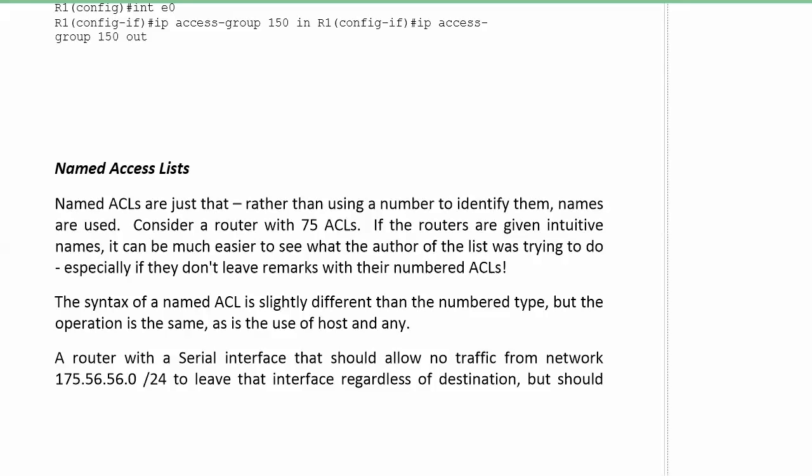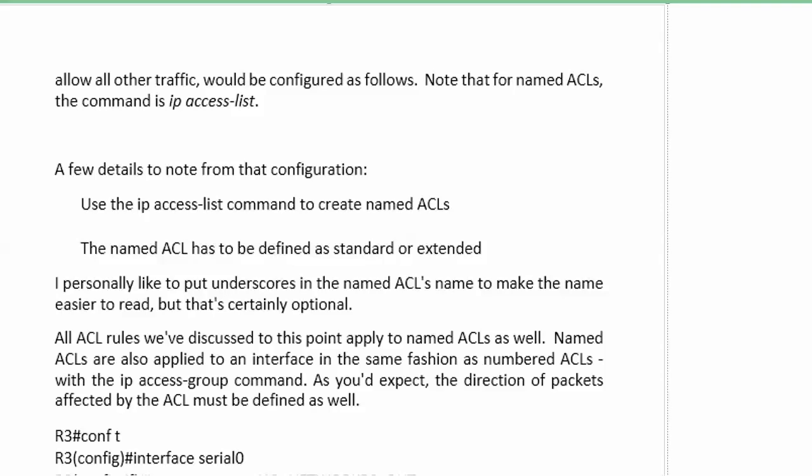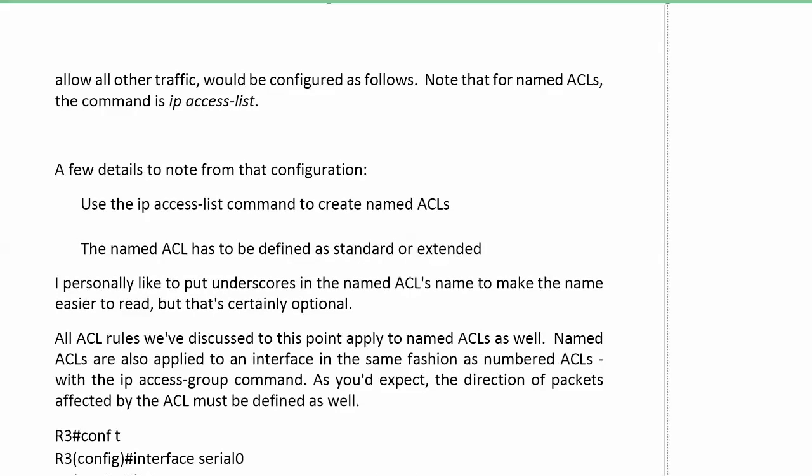Here in the first sample command we're going to go through, the first sample ACL, a router that should allow no traffic sourced from 174.56.56.0 slash 24 should leave our given interface, which we'll use serial interface. I want to concentrate on the NACL configuration more than the application since we've done that a couple of times, but we don't want that to leave regardless of where it's going. So we're really concentrating on the source, which means we could use a standard ACL if we wanted to.